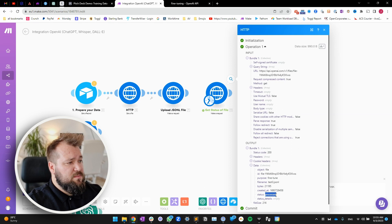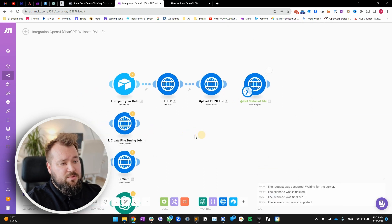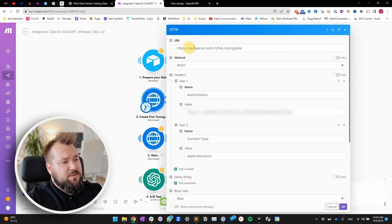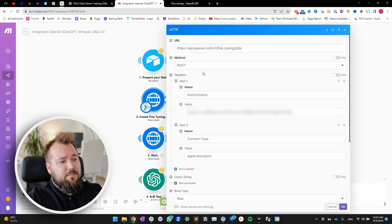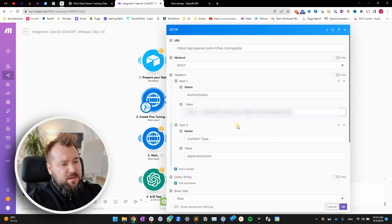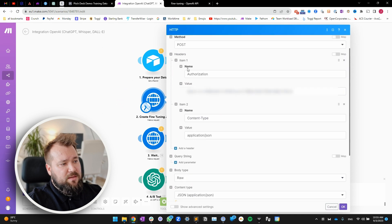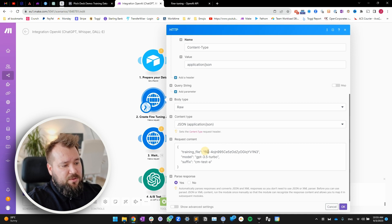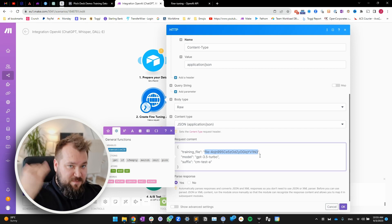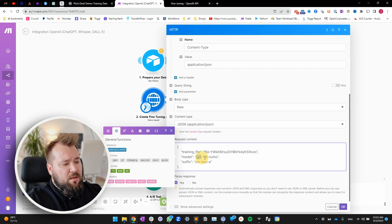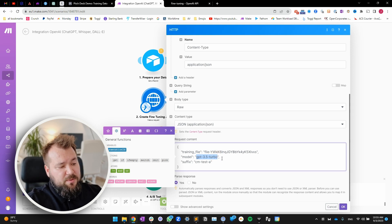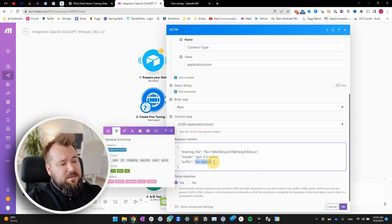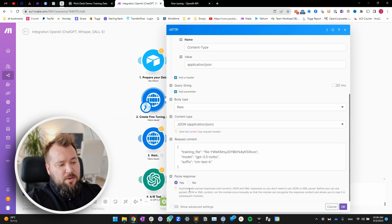Now, second step is to create the fine tuning job itself. So here, we need to insert this URL up here. Method is post. Authorization, same as before. The content type is application JSON, right? Again, still in our headers. And then the body type is raw. Content type is JSON. The training file, here's what you need to provide us with, right? It's the training file that just got processed. So we need to paste that in. The model chat GPT 3.5 turbo is what we need to input here. Very soon, there's going to be support for chat GPT 4. And you need to add a suffix. Mine was CM test A. This is going to be CM test B, parse response.